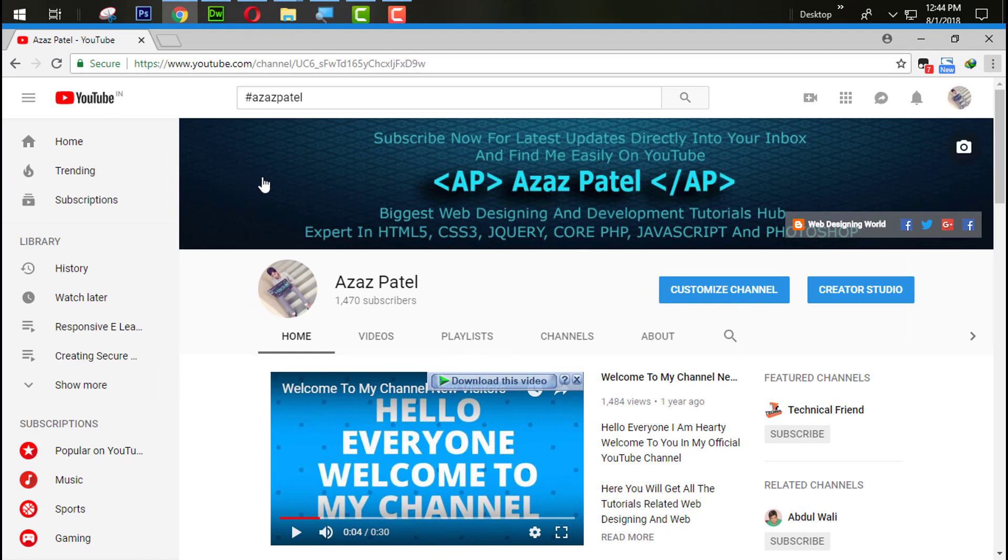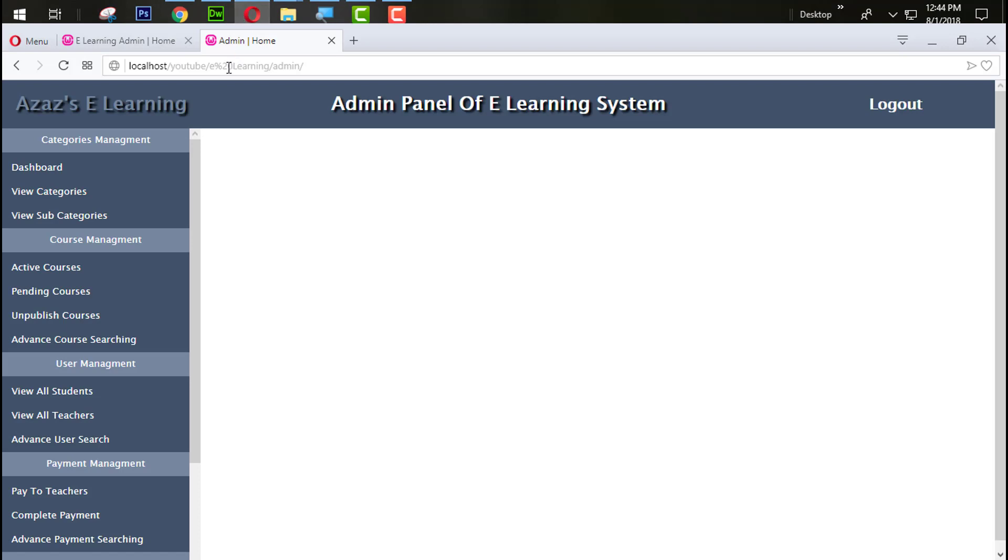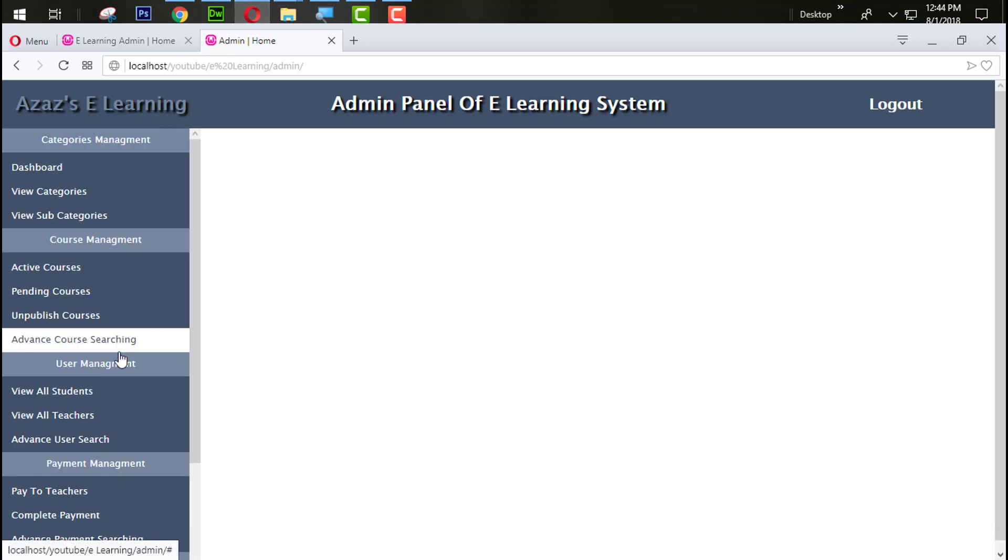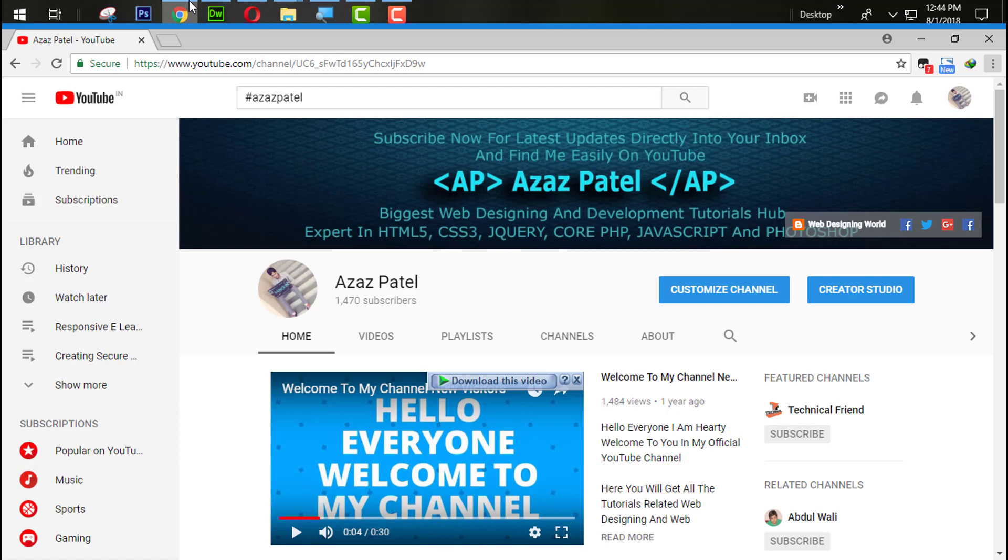Hello everyone, my name is Azaz Patel and you are watching Azaz Patel official YouTube channel. Welcome to part 6 of e-learning website development in PHP with PDO. In the last tutorial we successfully created the left side section. In this tutorial we are going to create a database and table and database connection.